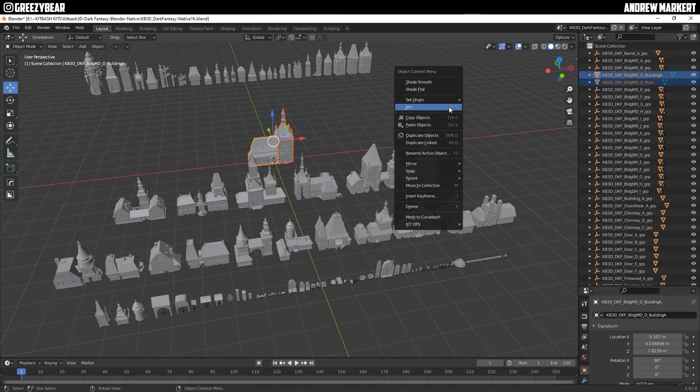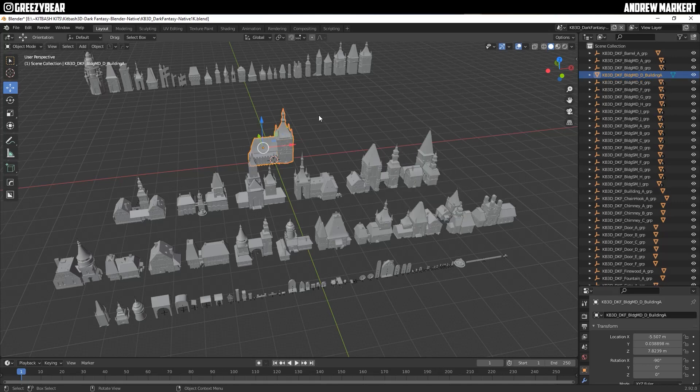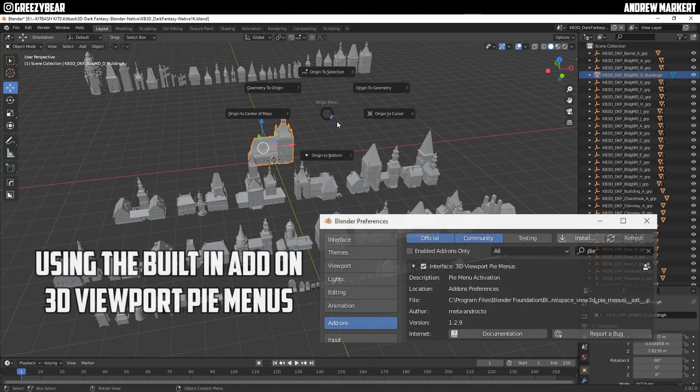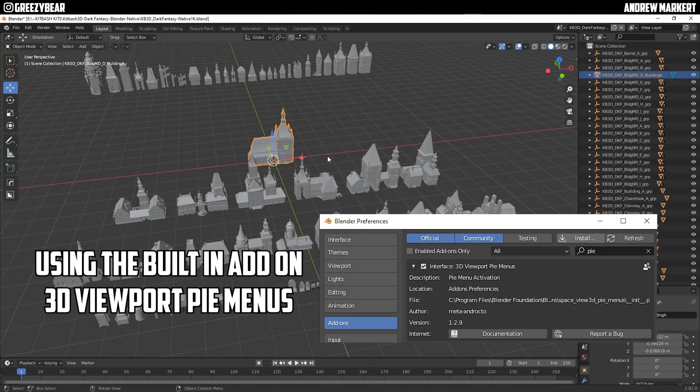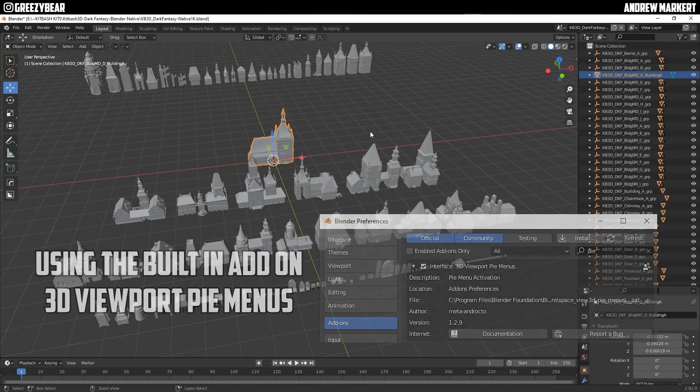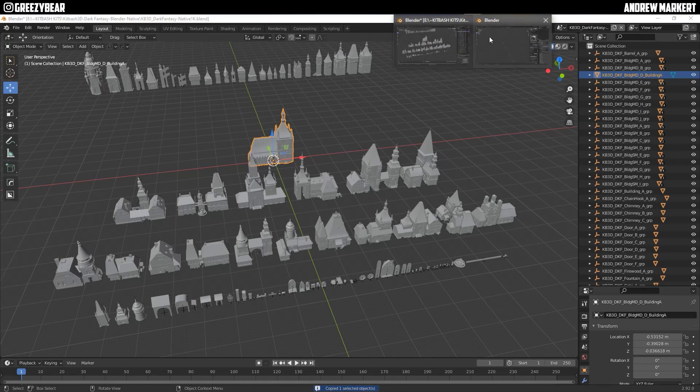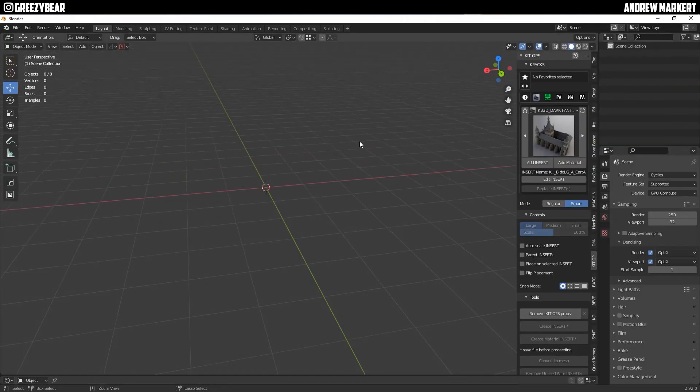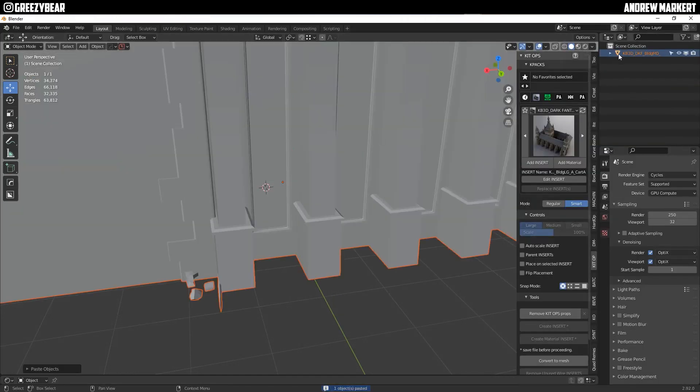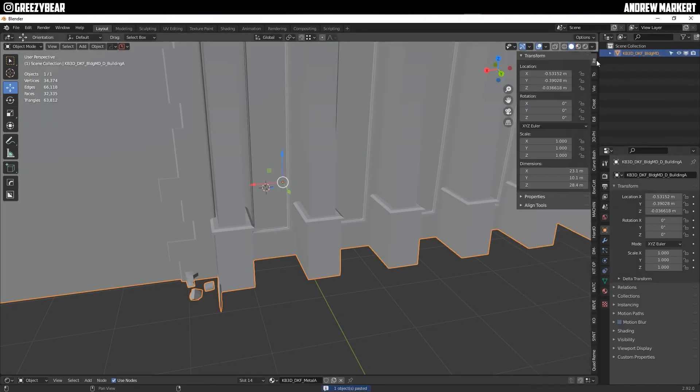Then I'm going to grab the links, hit join, then move the origin to the bottom. Then I'm going to copy it, open another instance of Blender, paste it in the Blender and select it.